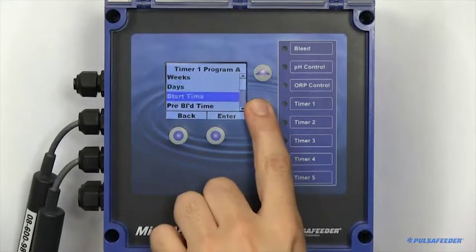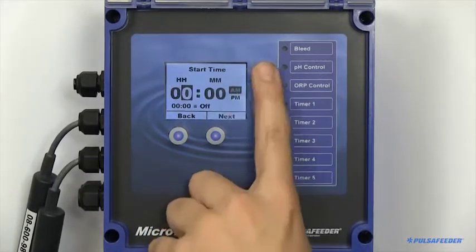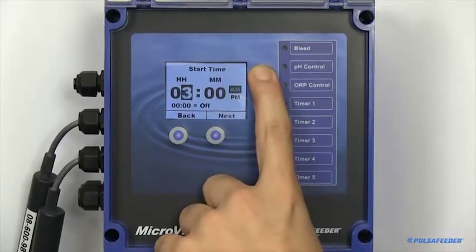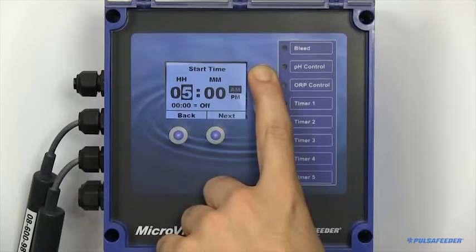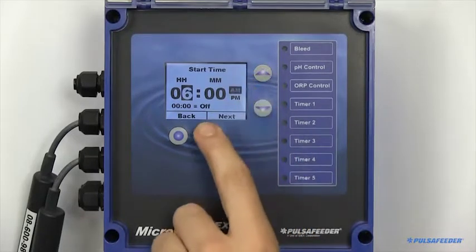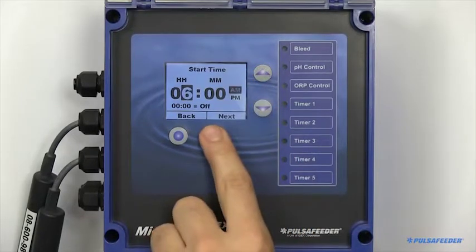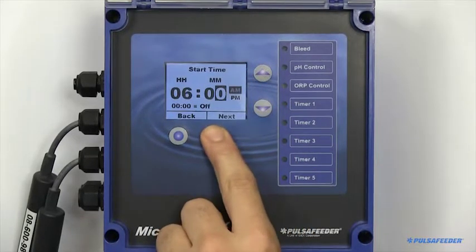The start time is when you would like to either begin your feed cycle, or a prebleed, if applicable.